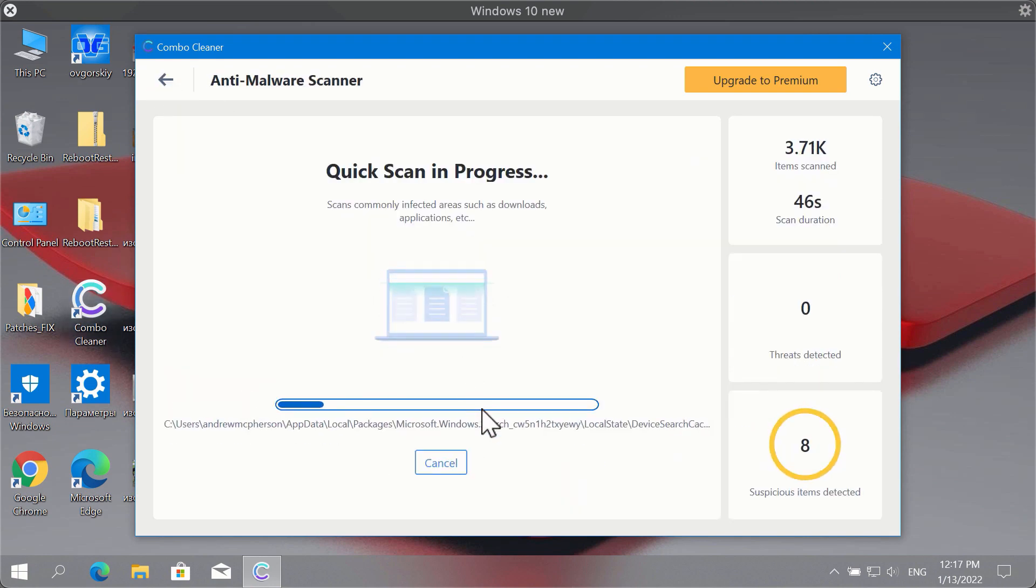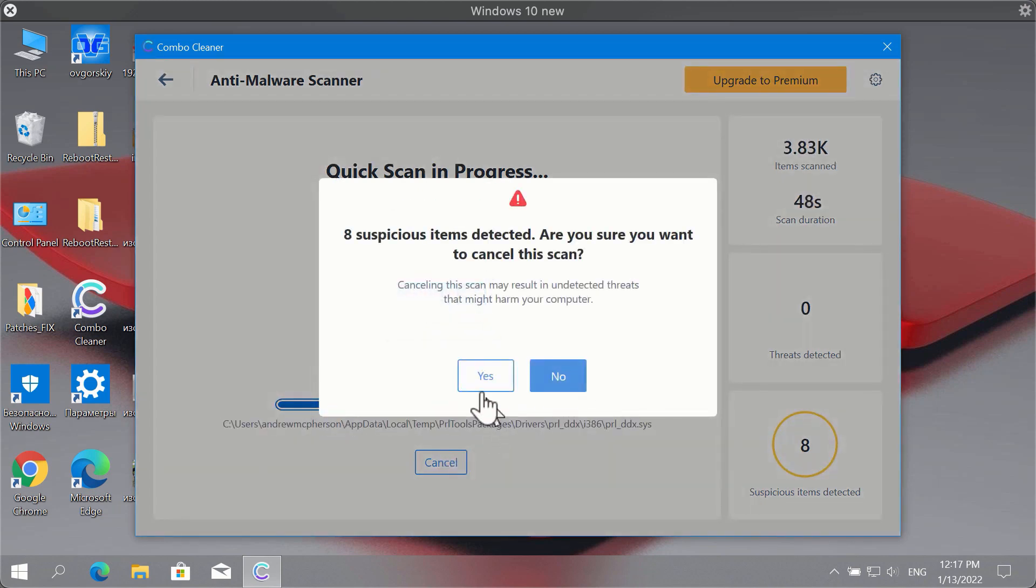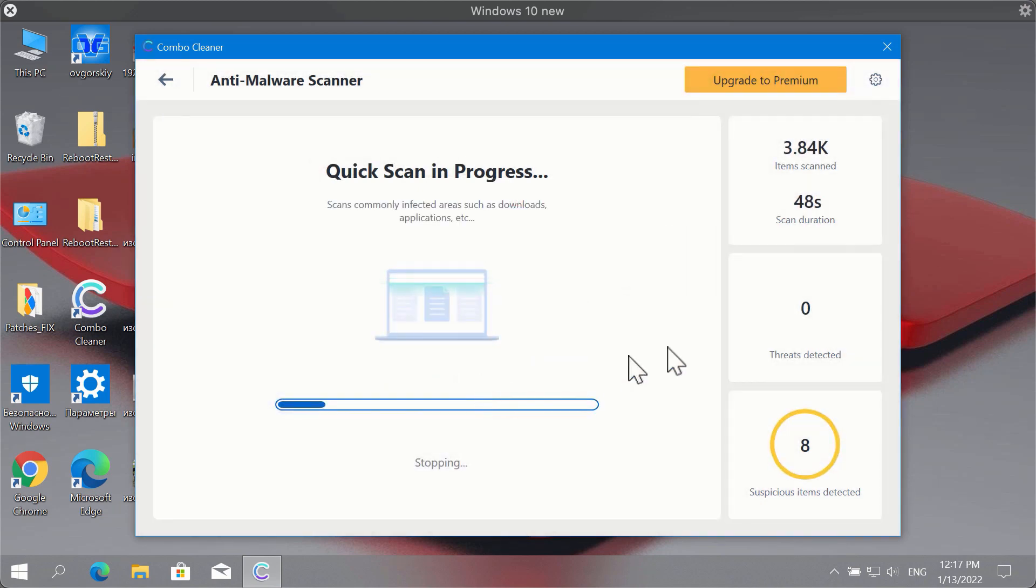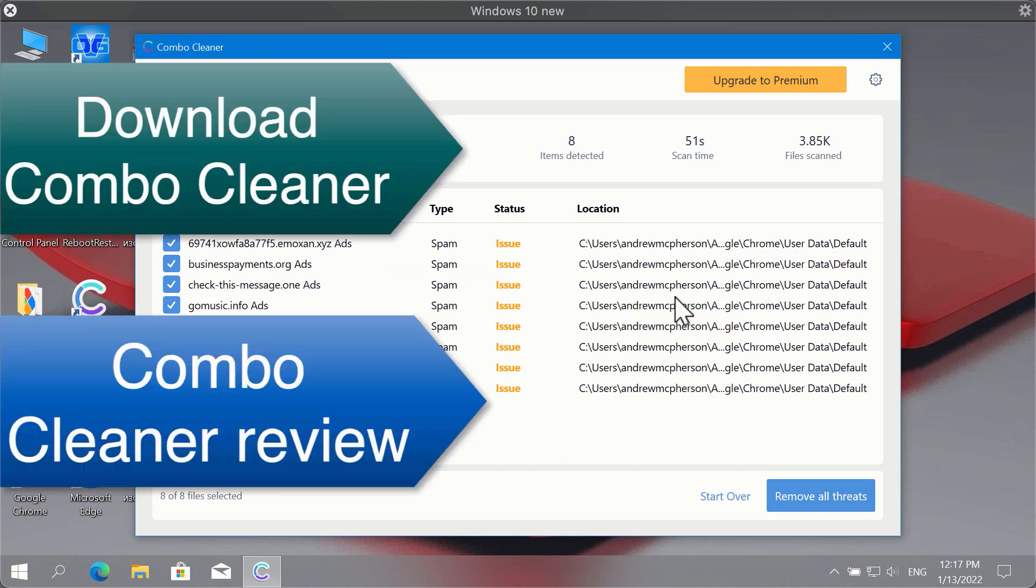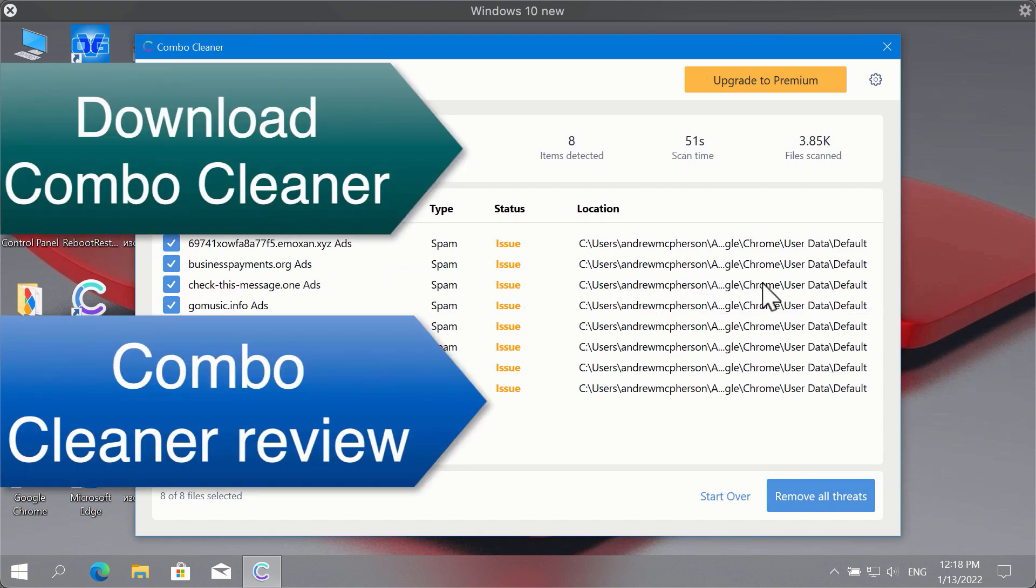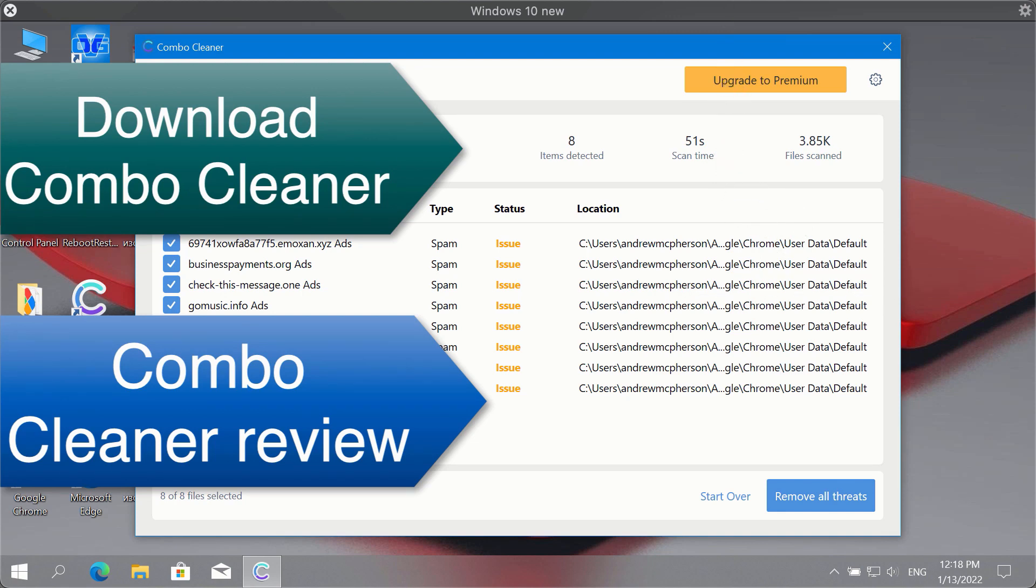So, as I said, at the end of scan the program will give you the summary of all threats. You will be able to know their exact location on the system. So, you may remove these threats manually or consider upgrading to the premium license of the program in order to delete all these threats automatically and have your system protected against all further malware attacks.